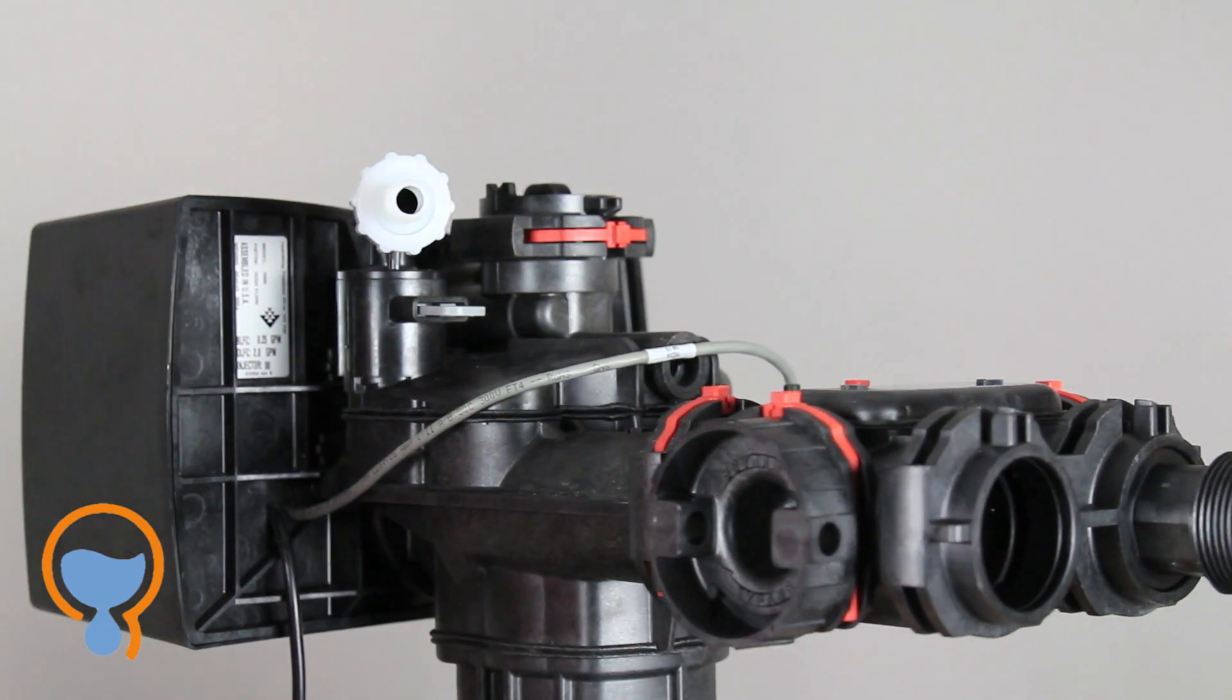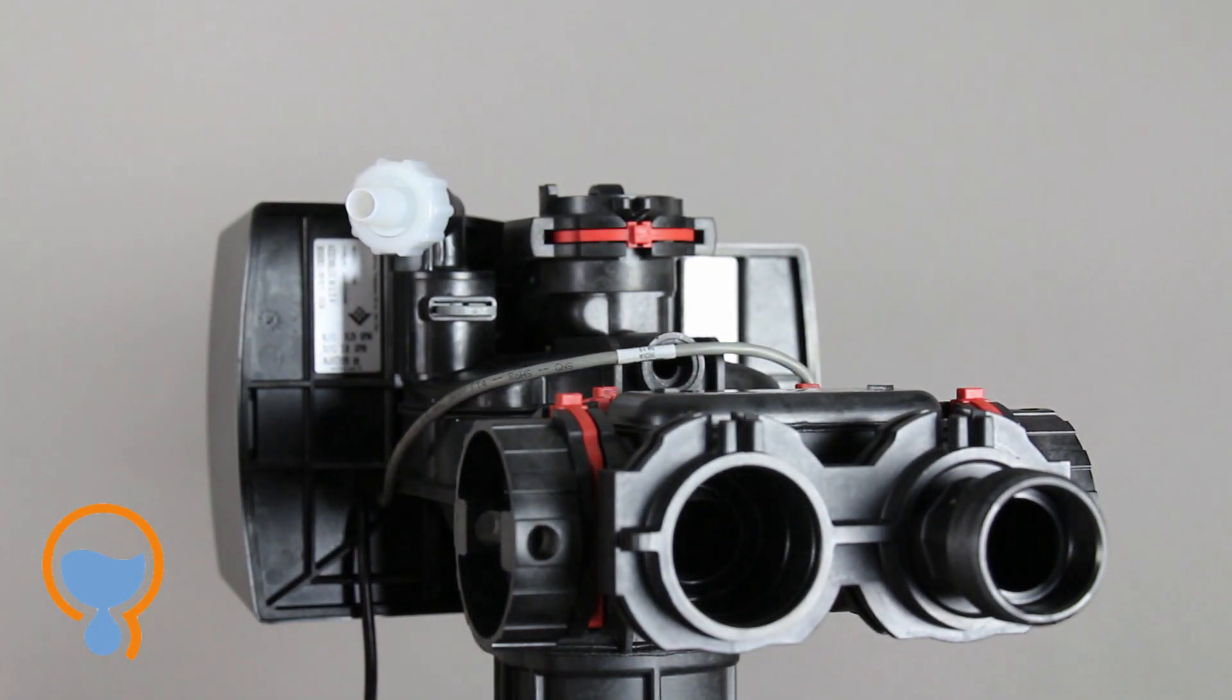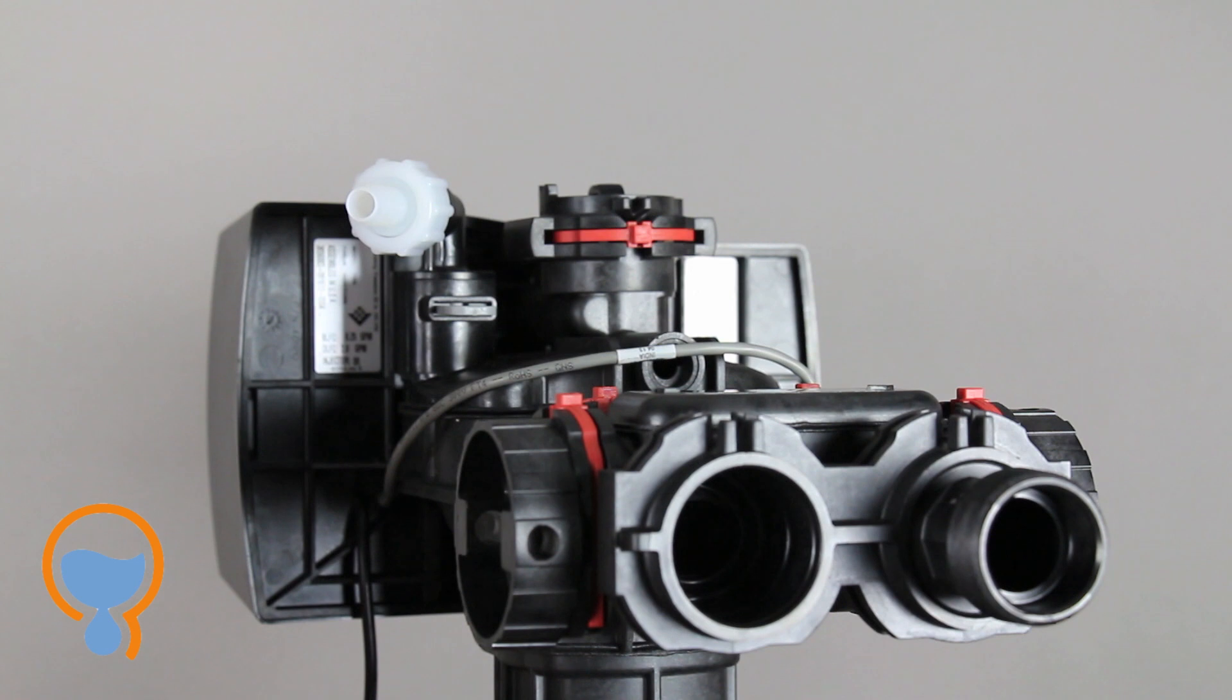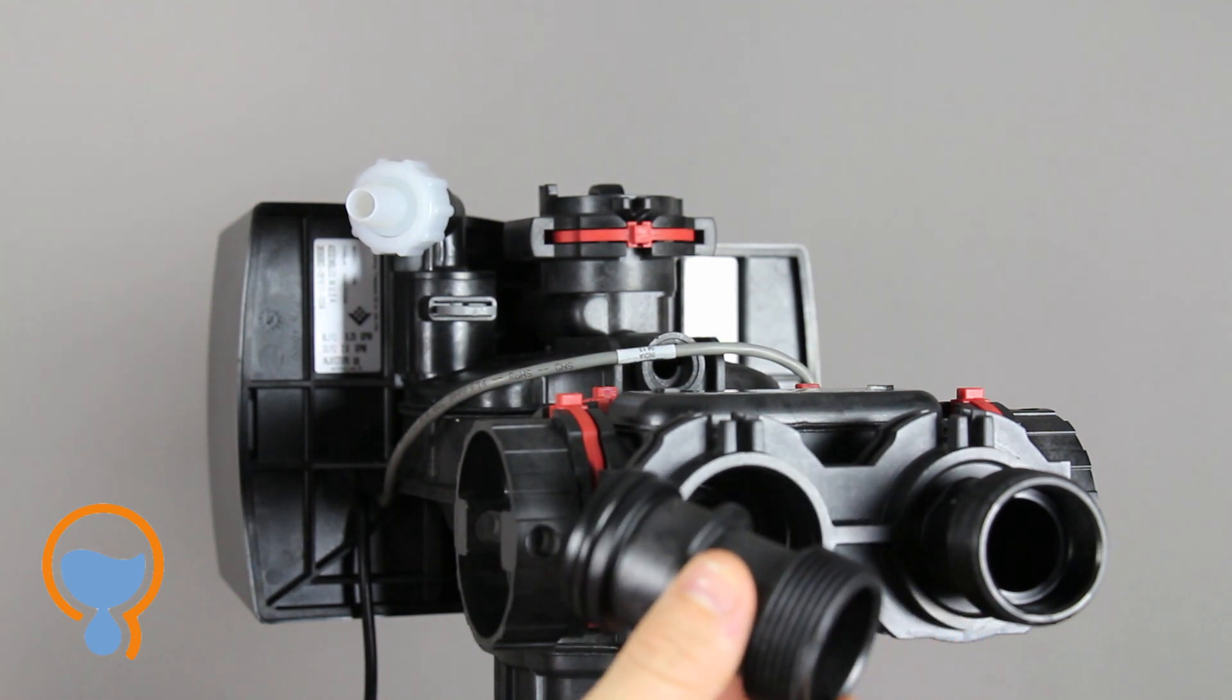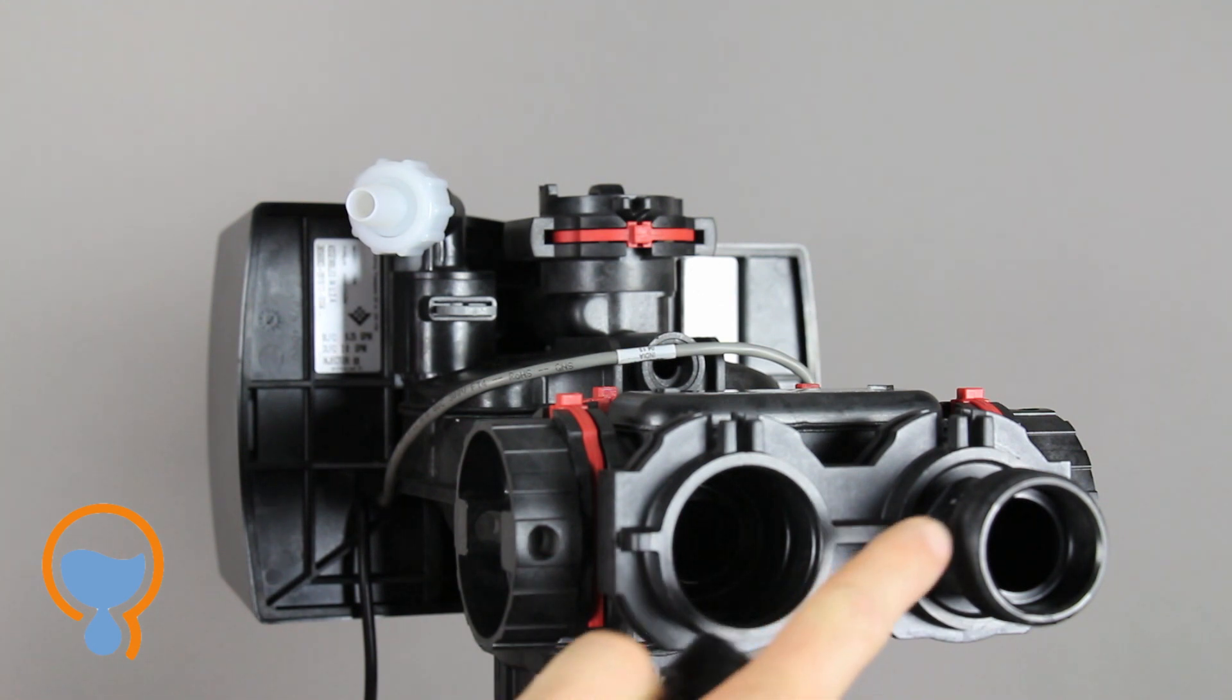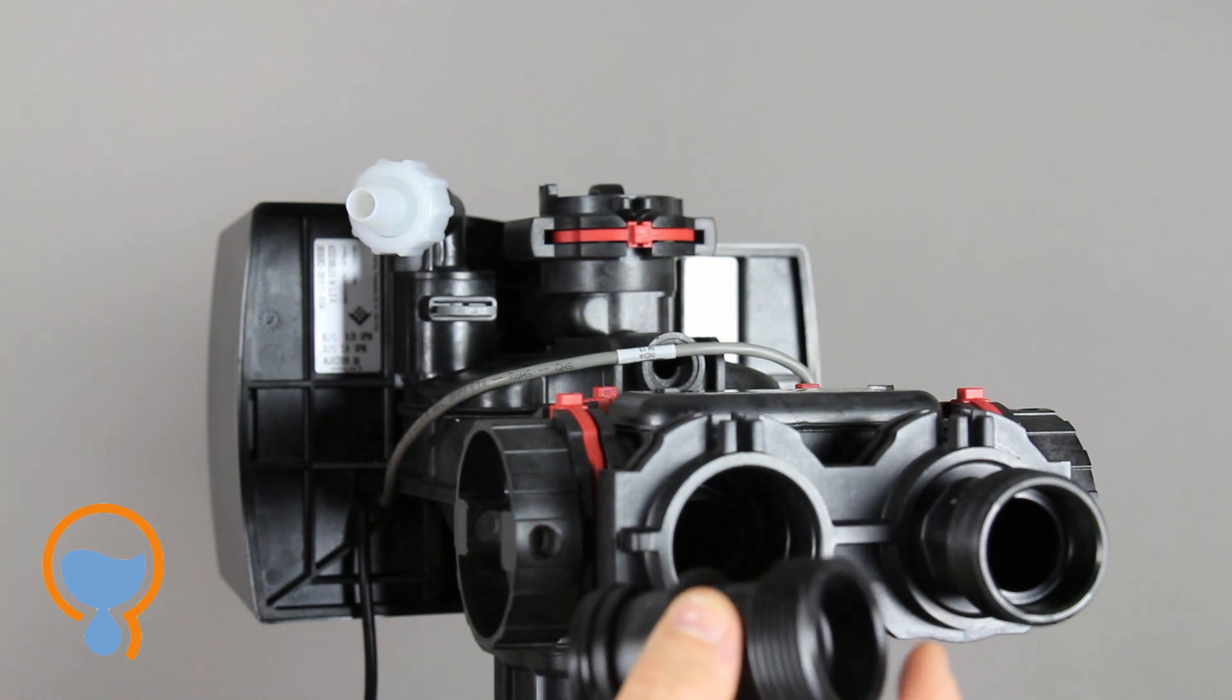Now coming out of the rear of the bypass valve, we've got two openings. In this case I've got one of the plumbing connectors already inserted, but every water softener comes with a pair of these, either in three quarter inch, one inch, or inch and a quarter. These are your plumbing connectors. These are the threads that you're going to attach your native plumbing material to.